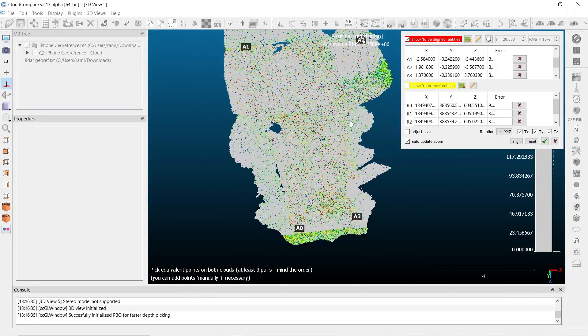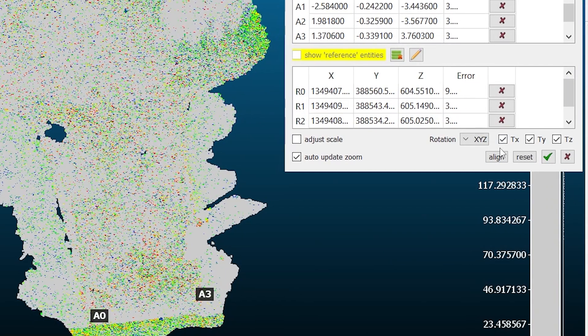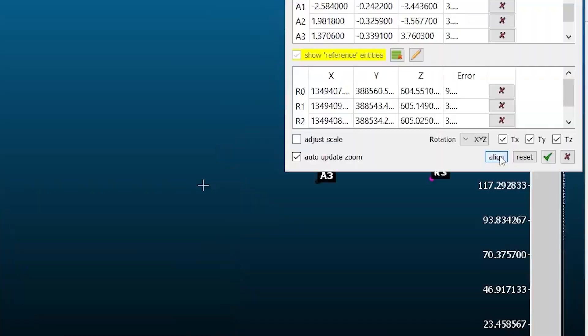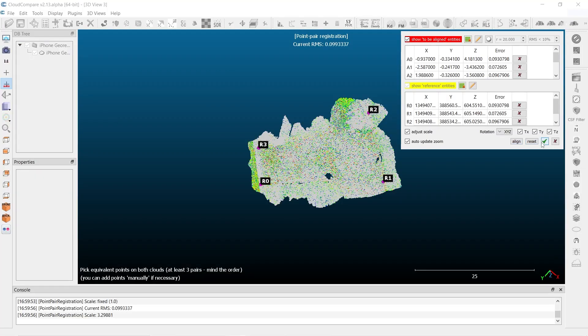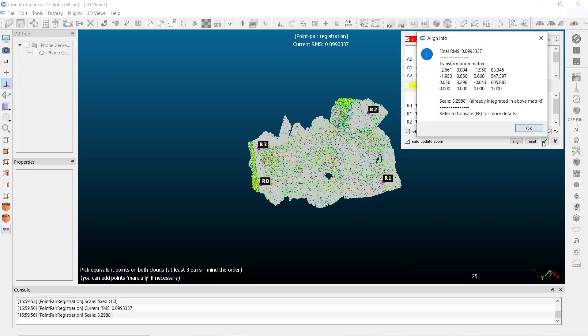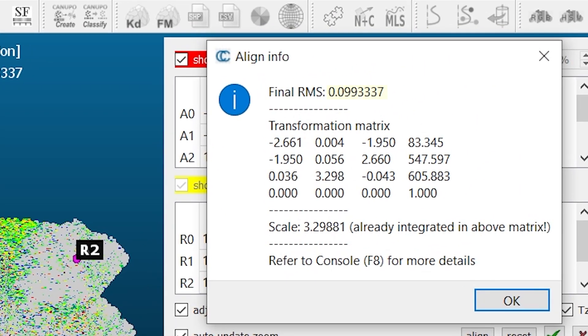Everything looks good. I'm going to select align. And there we go — we have our rotation matrix. As you can see, our errors are very minimal, everything is under a tenth. Which means we've now geo-referenced our point cloud to our control points.